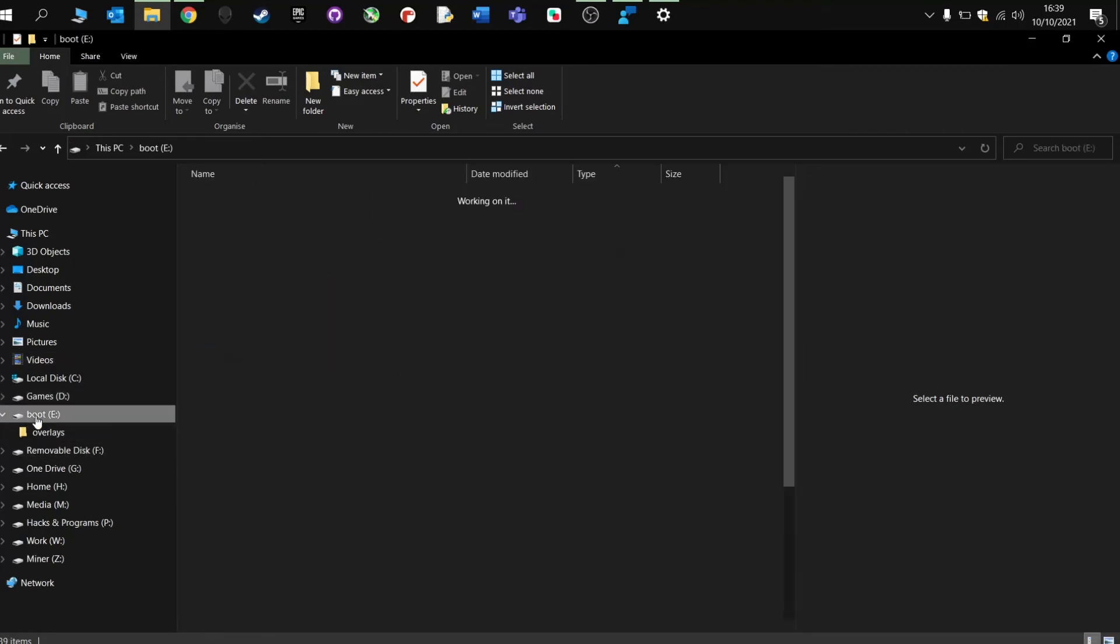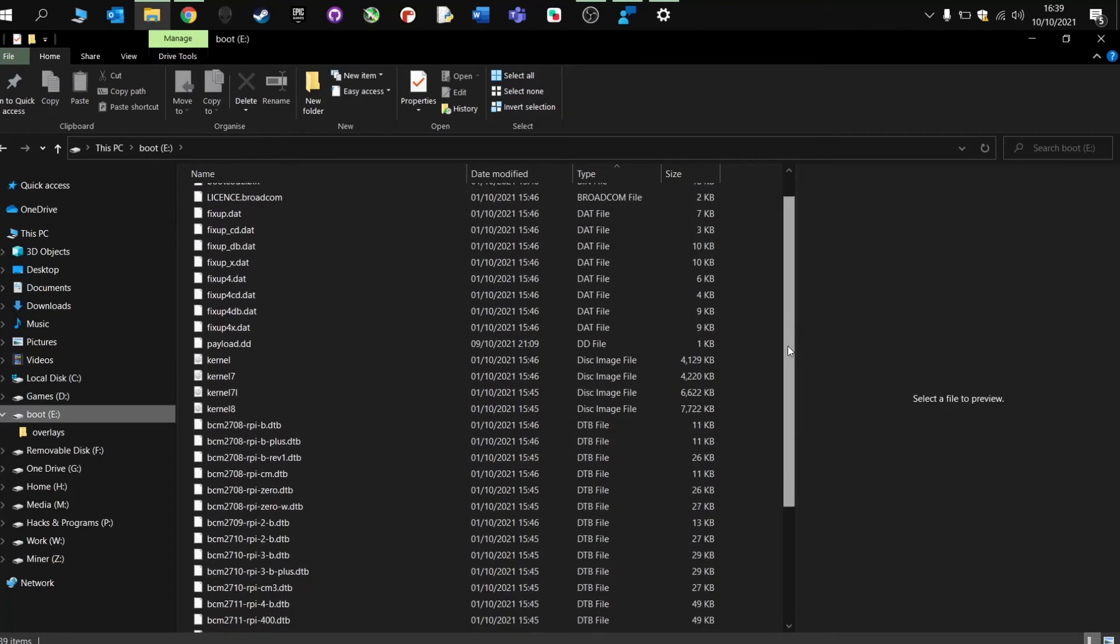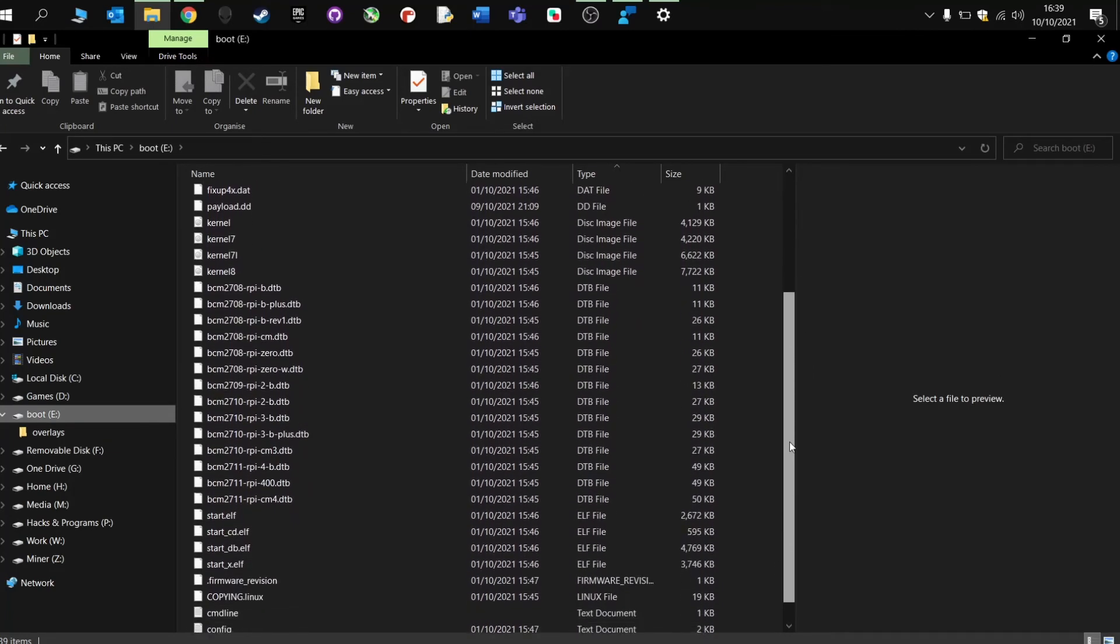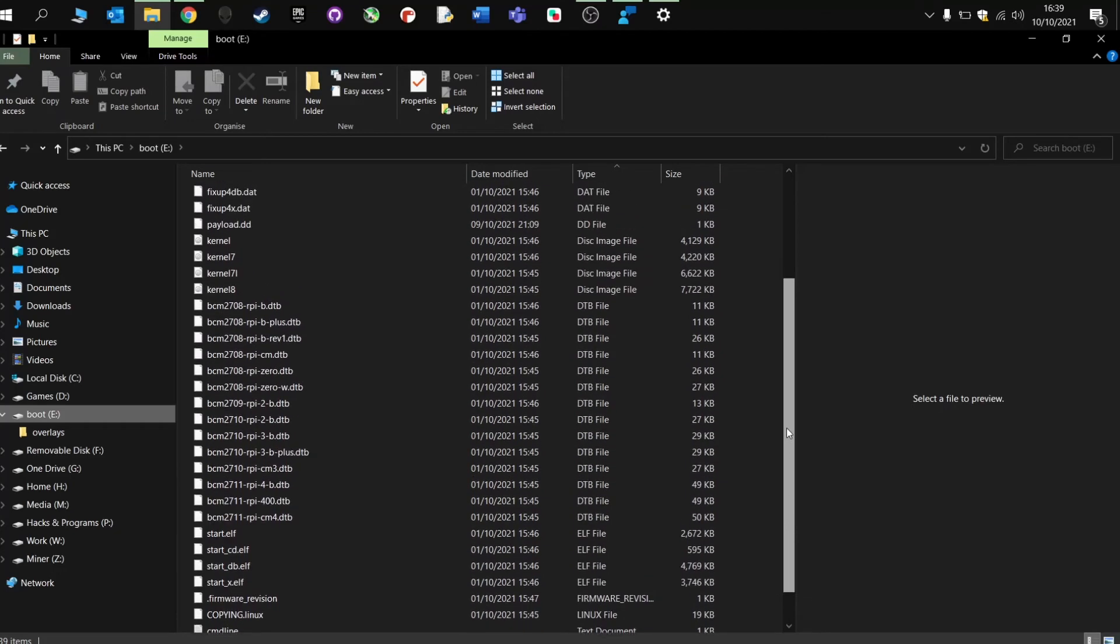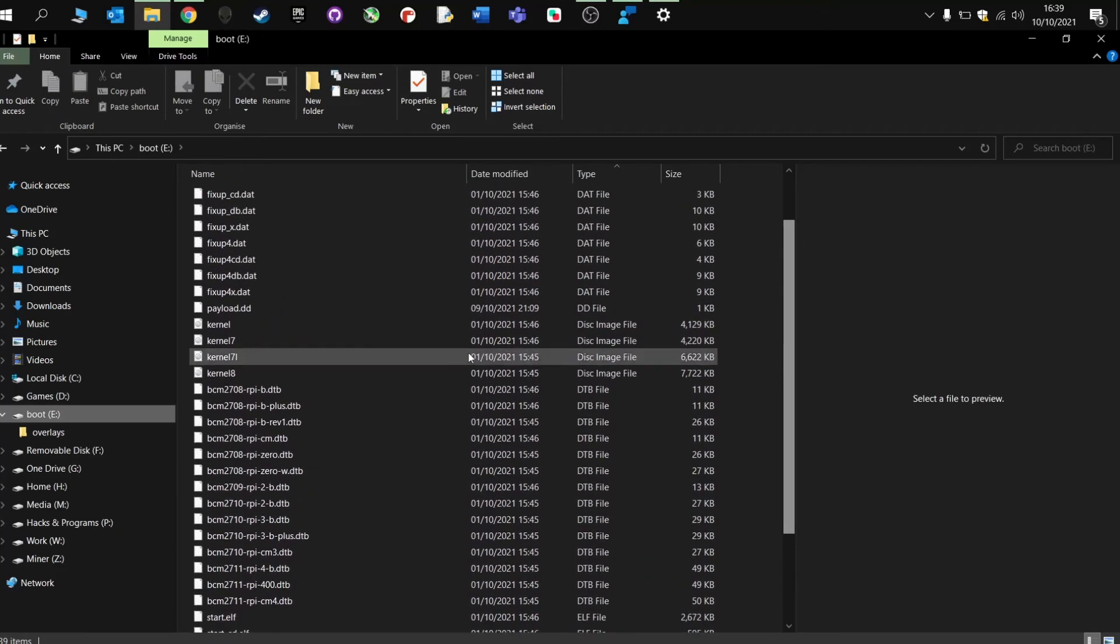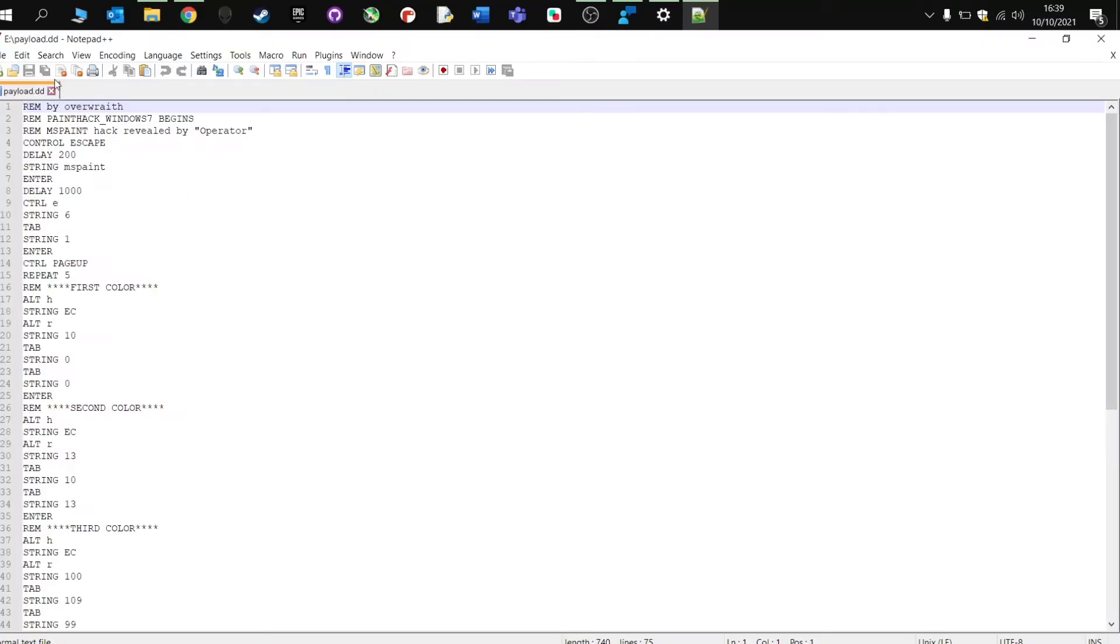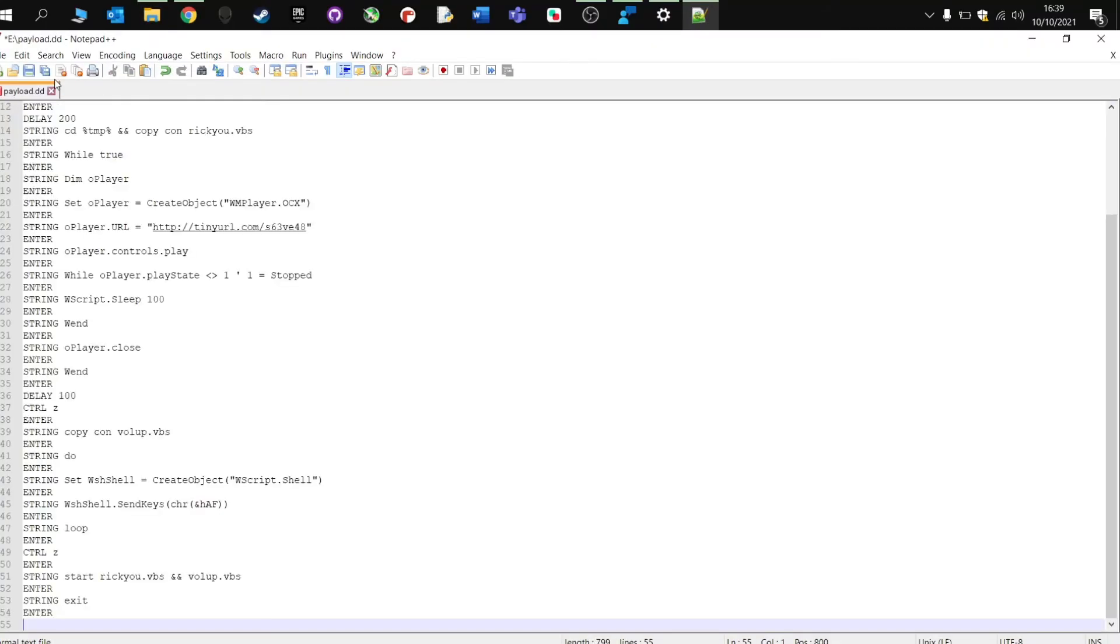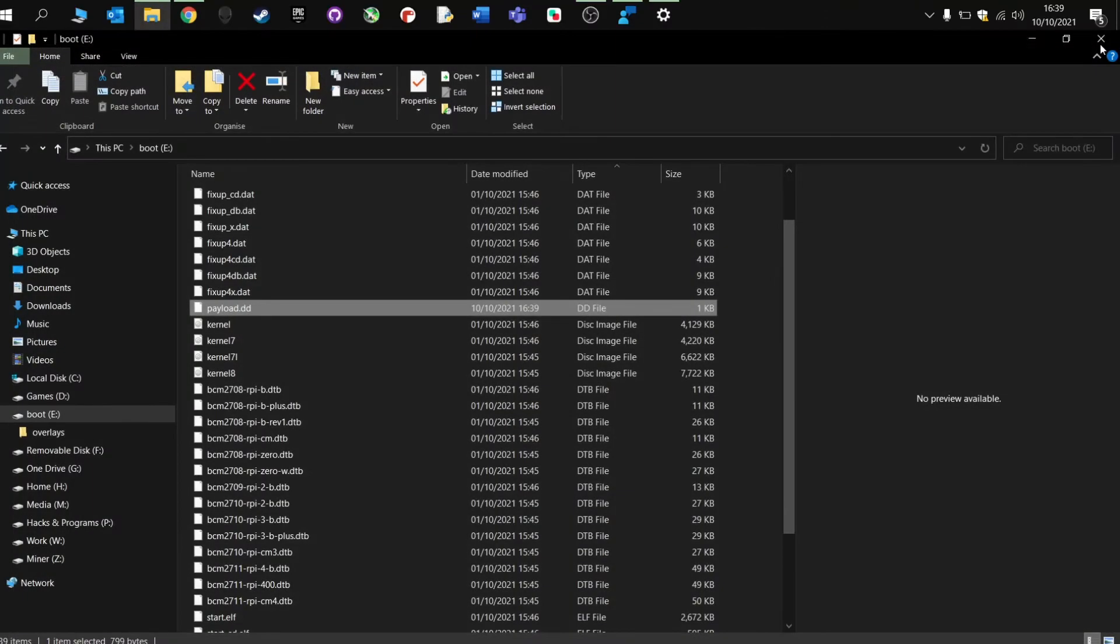Go to the boot menu, we're looking for the DD file. There you go, payload. Right click. I'm using Notepad. Remove all that. Enter this one in. Press save. And close that. And now I'm going to add it to the Raspberry Pi and pop it into the computer. Get Rickrolled.